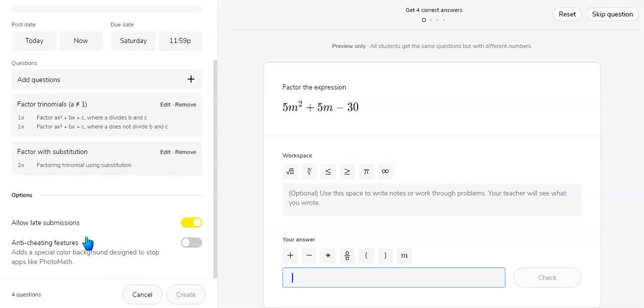Now you could choose if you want to have late submissions or not. You could also change individual students on how long they have for extra time on assignments.